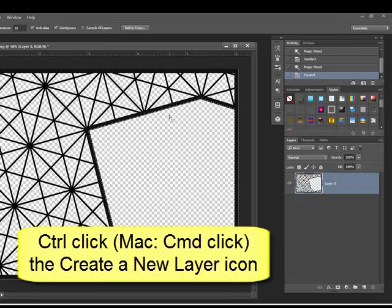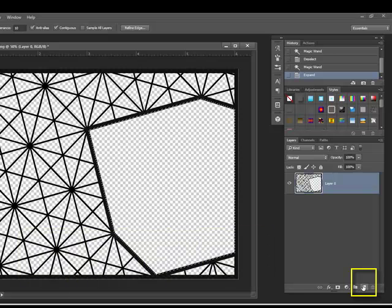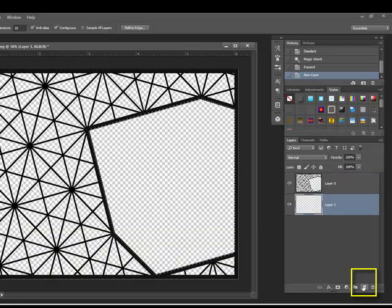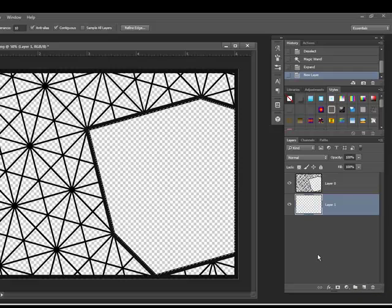Next, hold down the Control key, or on the Mac System the Command key, and click the Create a New Layer icon in the Layers panel. This will either be at the top or bottom of the panel depending on the software you're using. It looks like a little post-it note with a turned up edge.